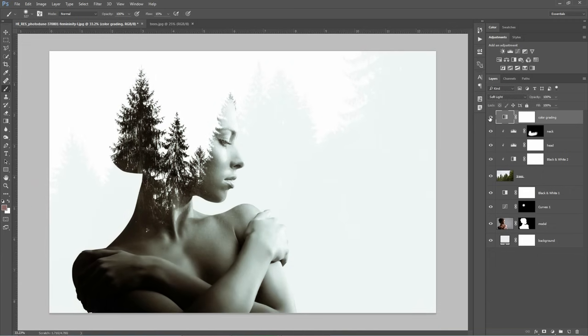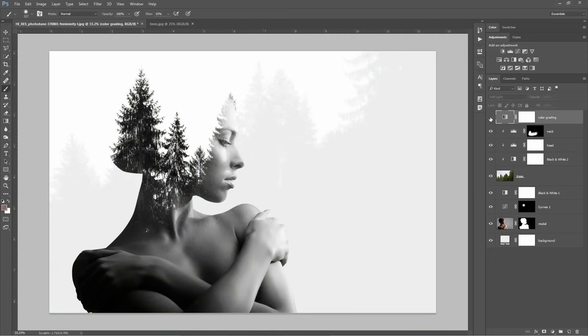You can see the difference if you hide and unhide the color grading layer. It makes a big difference and I hope you like it too. So this is the final look, the final image. If you have questions or if you have anything else to say about this video, please use the comment section below and please share this video.